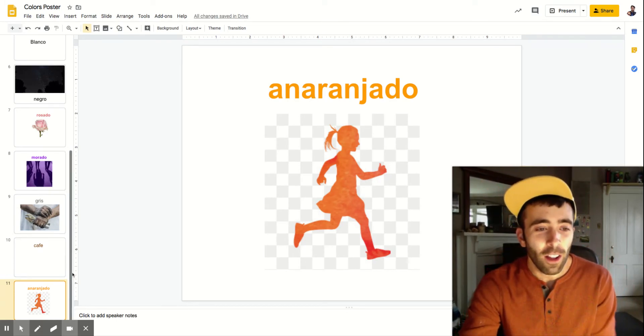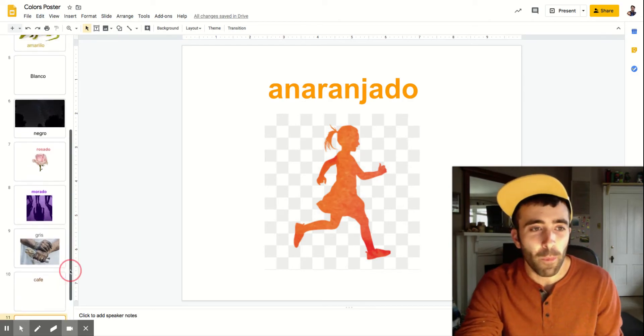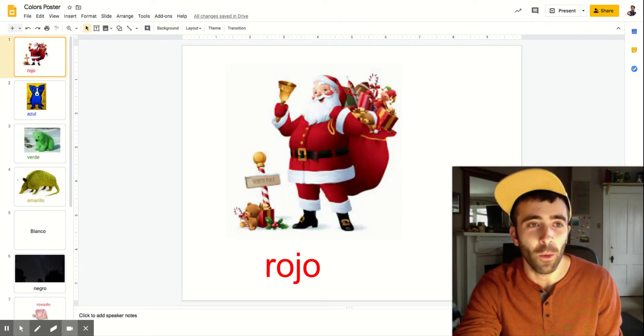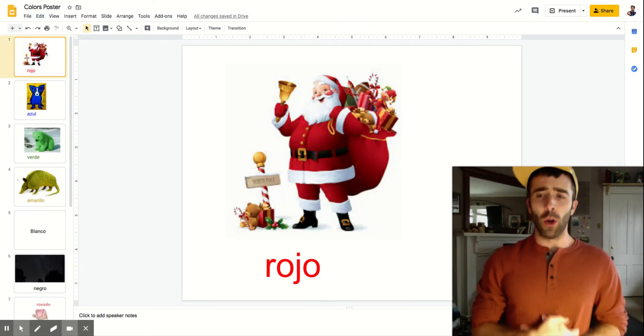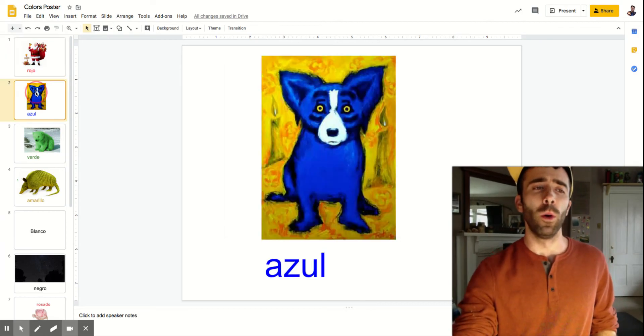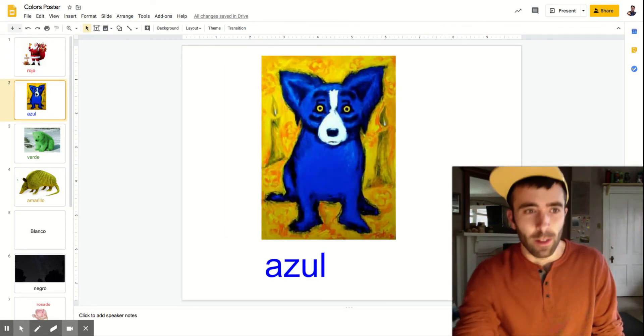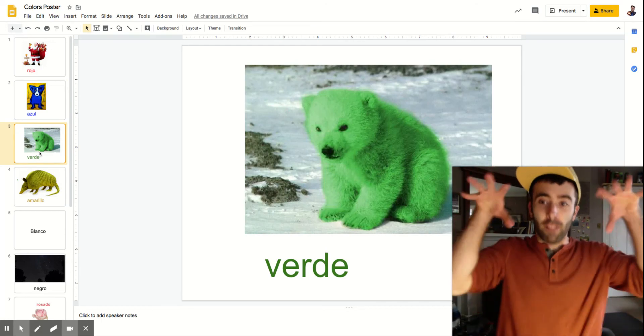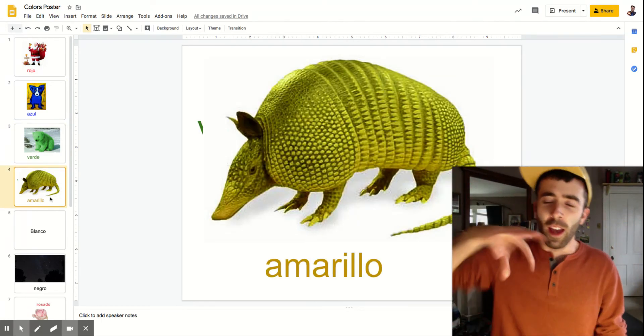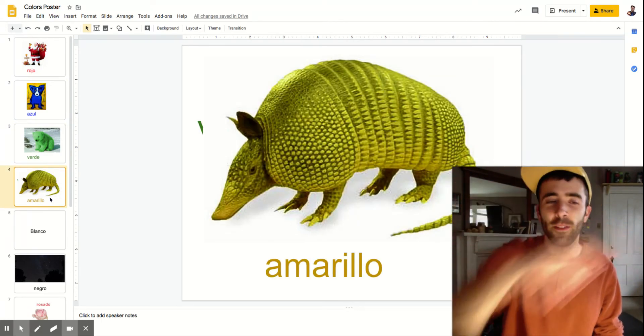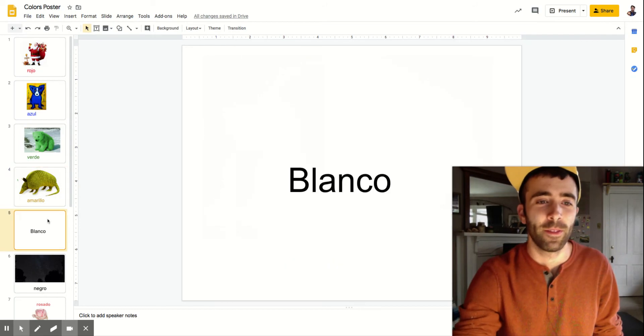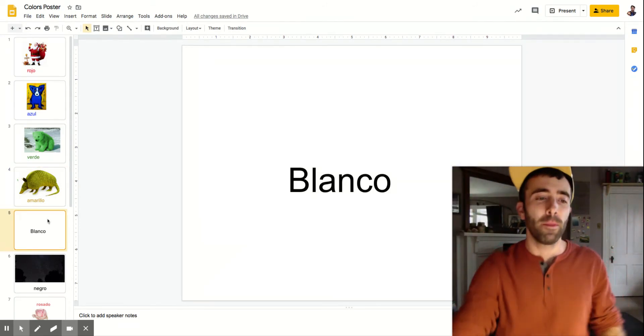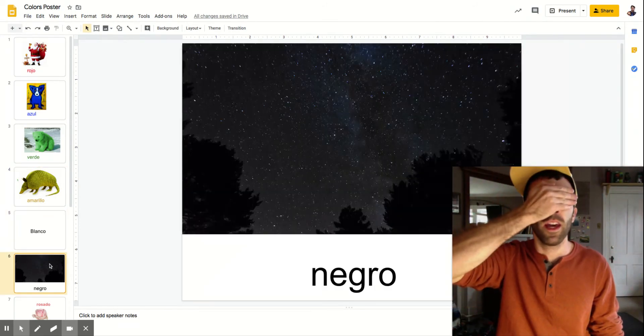All right. Those are all of our basic colors in Spanish. Let's go back to the beginning and let's say them all one more time. Rojo, azul, verde, roar, amarillo, blanco, negro.